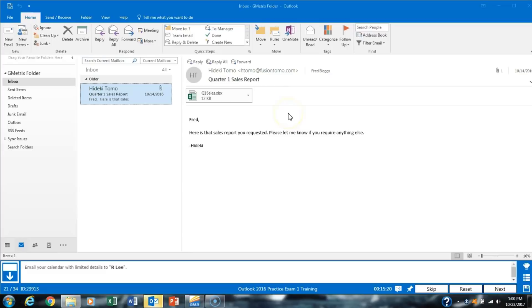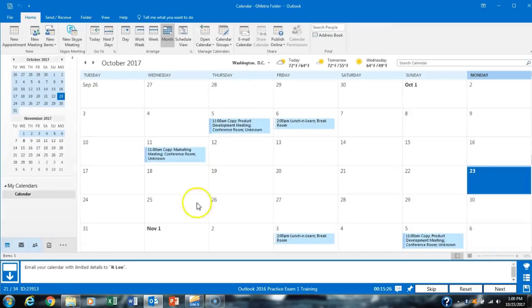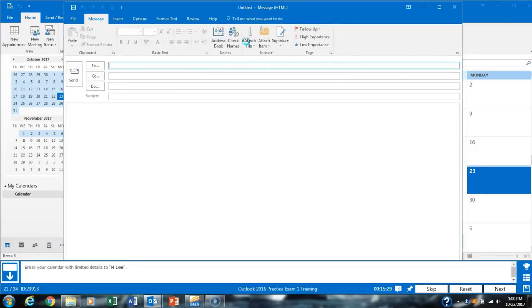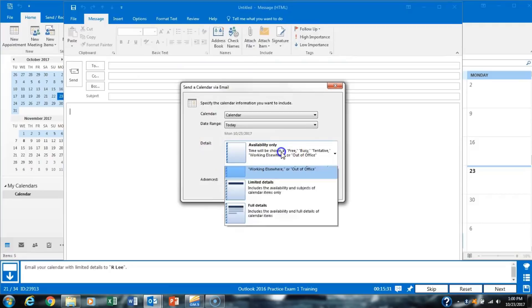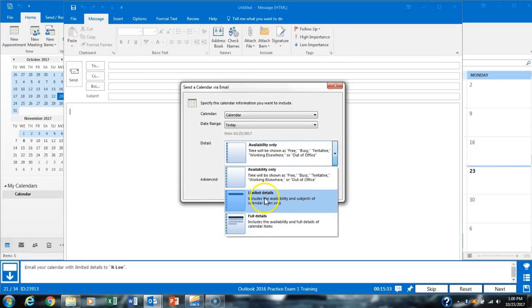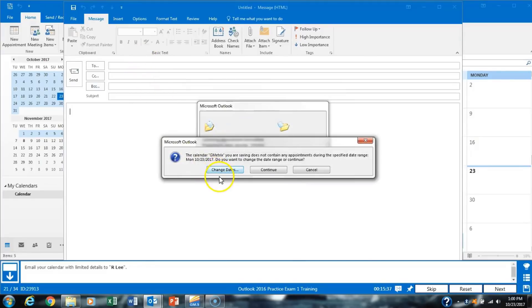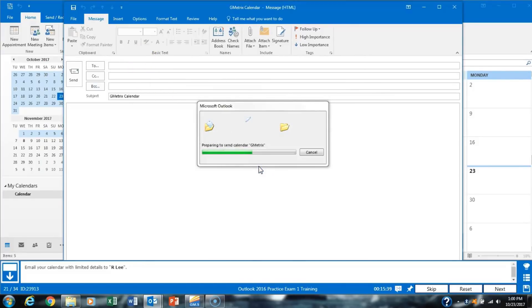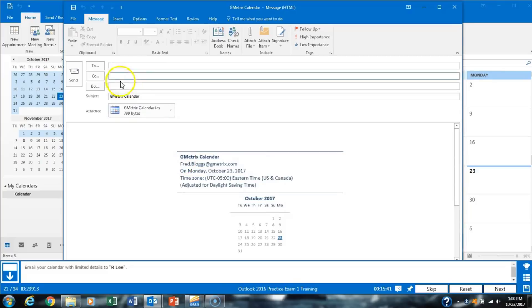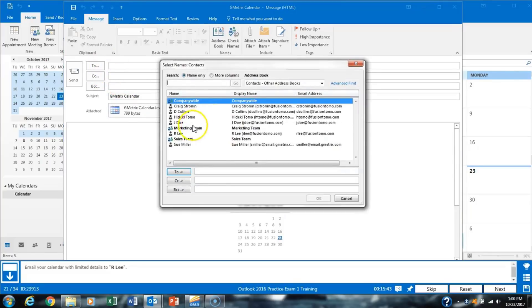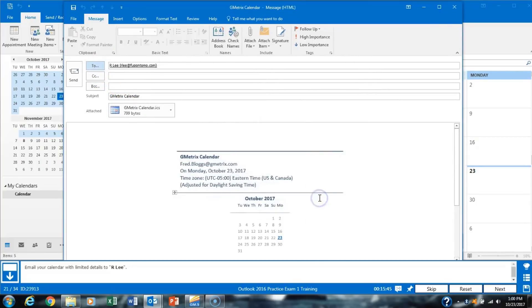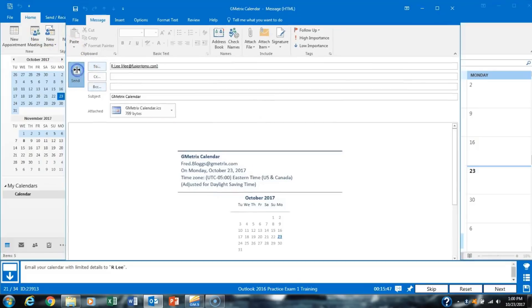Task 21 asks us to email our calendar with limited details to RLE. We access our calendar and click Email Calendar at the top. Under availability, we select Limited Details and click OK, then Continue. In the To field we add RLE, click OK, and since it says email, we click Send.